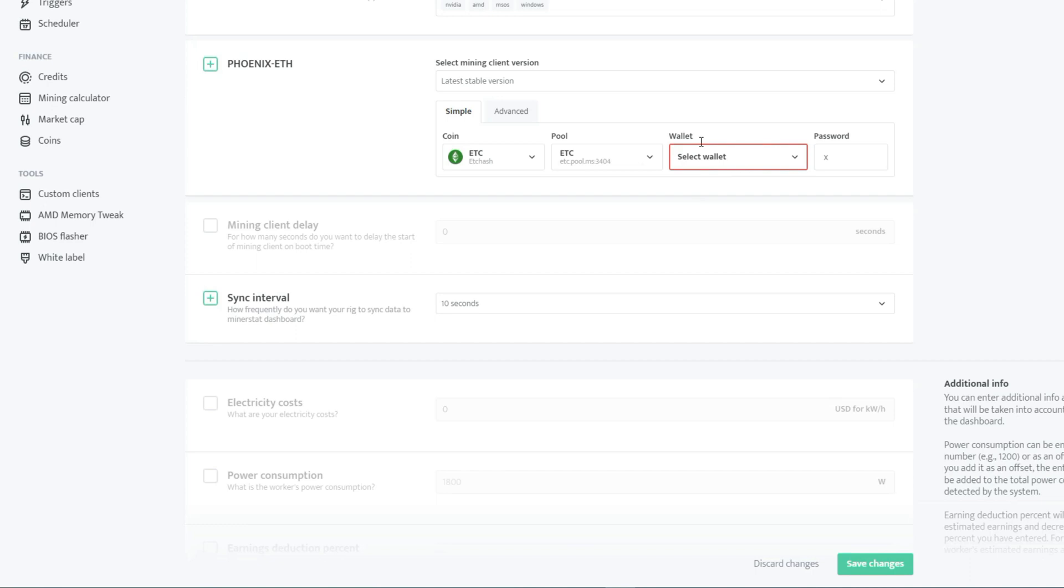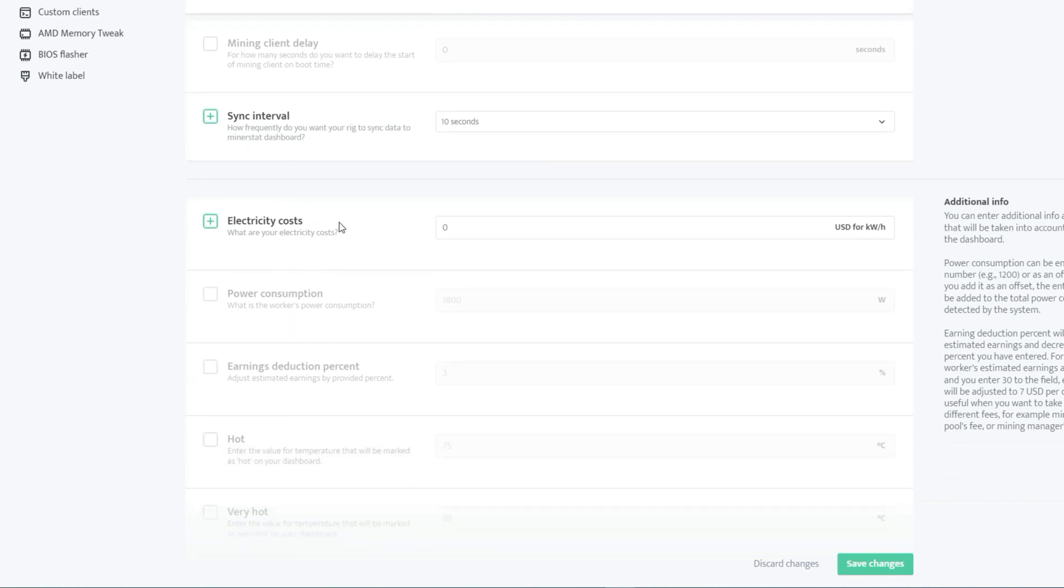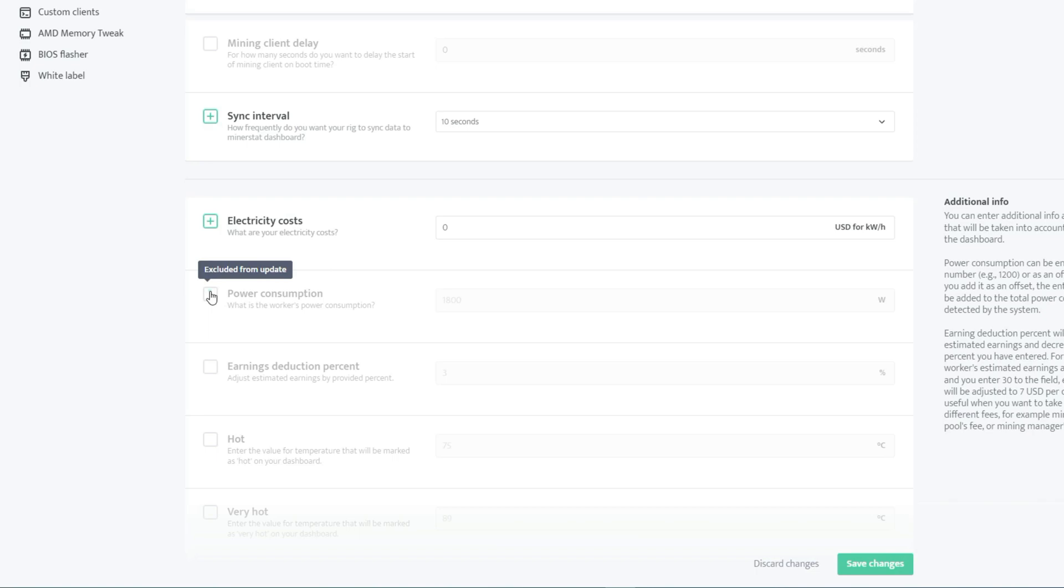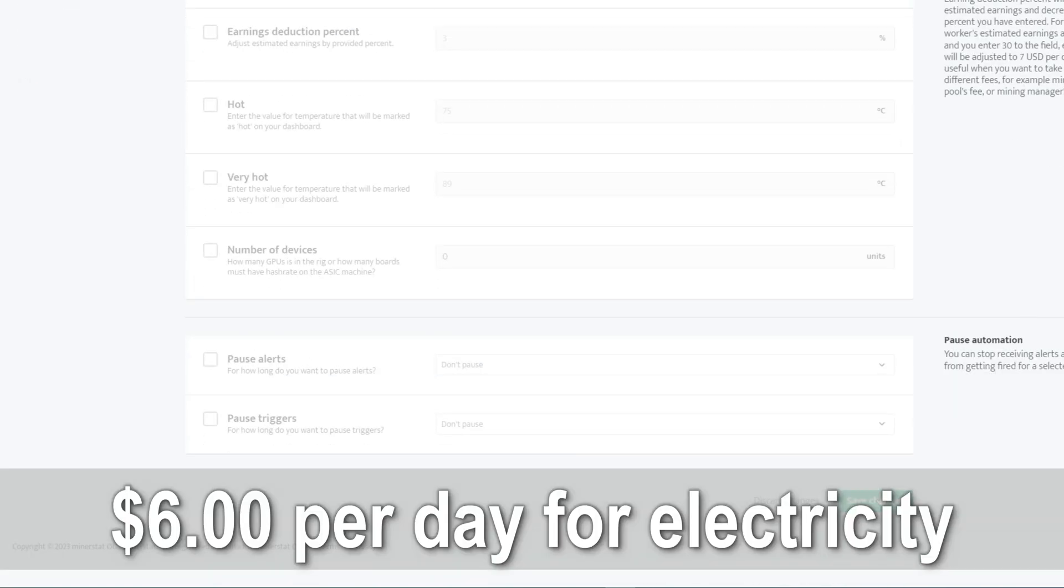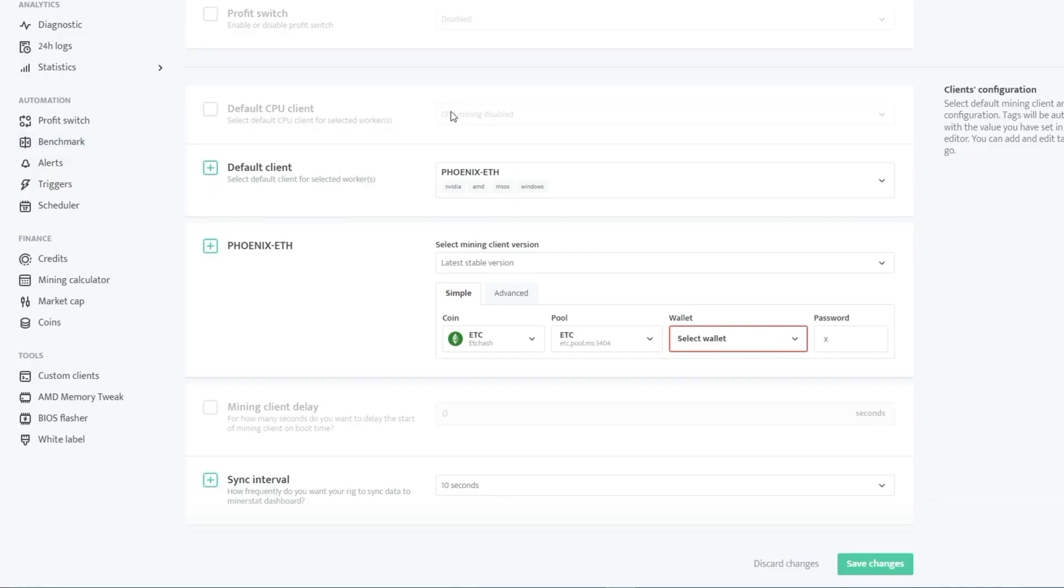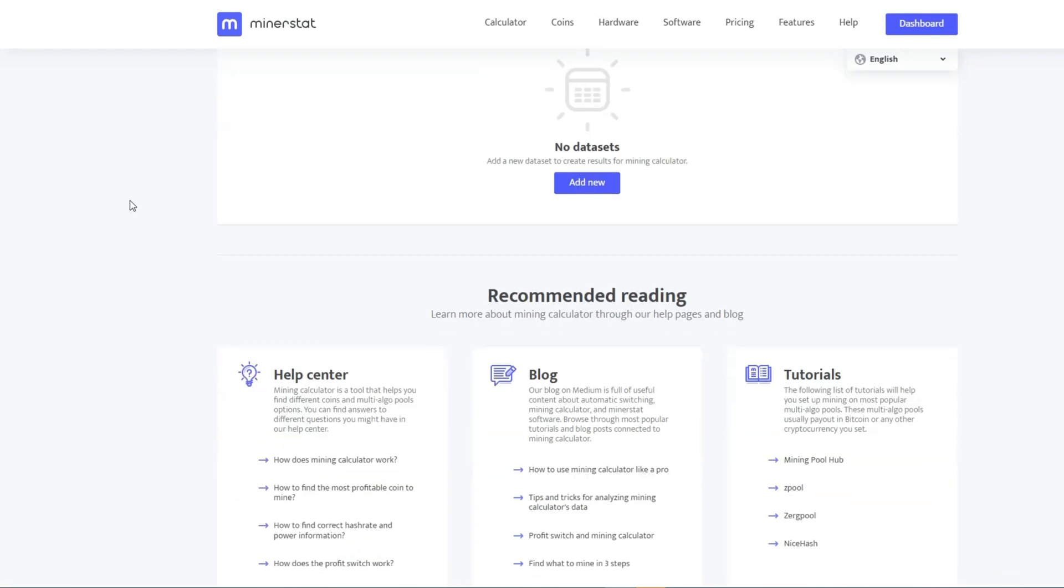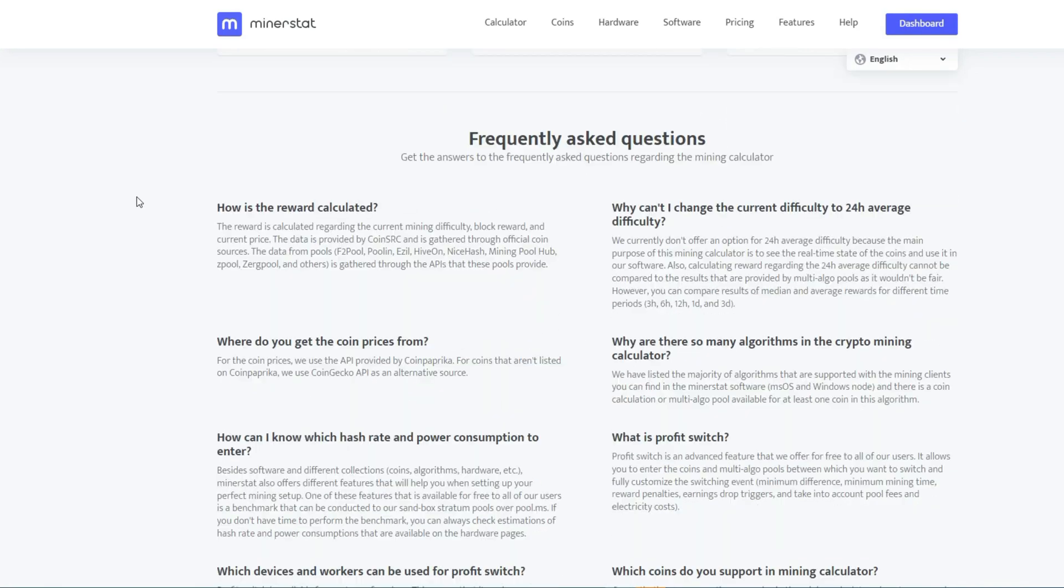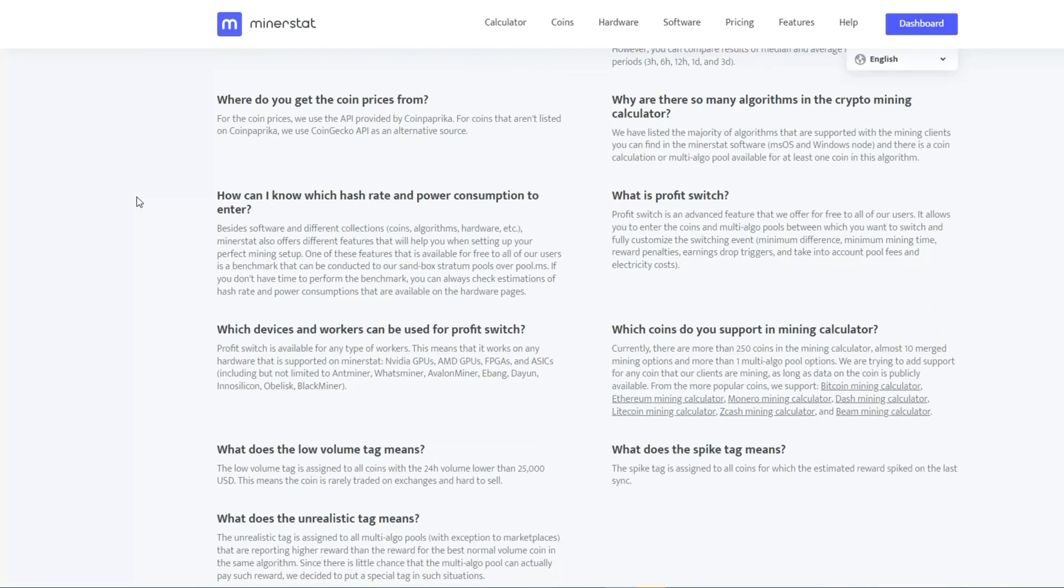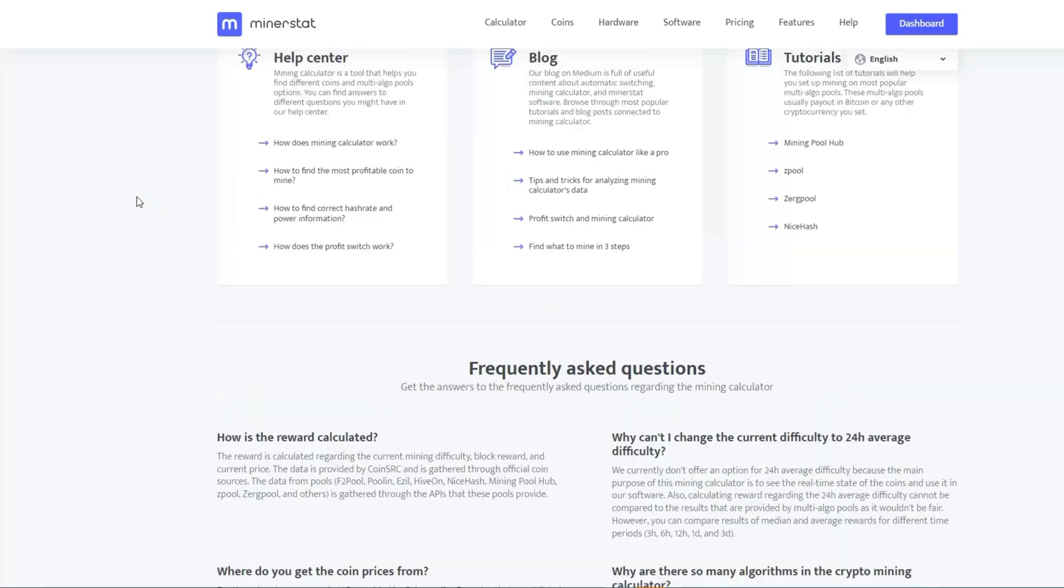Optionally, you can input your electricity cost if you wish so that the software can calculate your pure profit after accounting for electricity expenses. To do this, find out your electricity cost per kilowatt and enter it into the software. However, for simplicity's sake, we'll skip this step and just click Save Changes. In my case, the mining software deducts around $6 per day for electricity costs. There are some additional features here, such as a mining calculator that takes you back to the previous page, as well as a few other options. This is everything you need to do to get started.